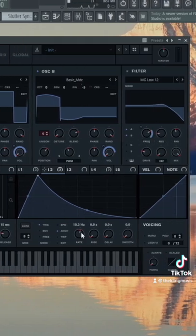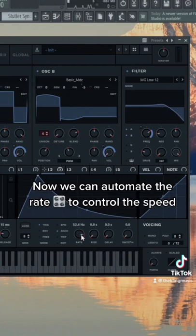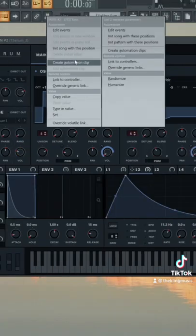So now the sound sounds really random like this. We're going to automate the rate so it starts fast and then comes down slowly. To automate it, just move it around a little bit, right-click up here, and create an automation clip.